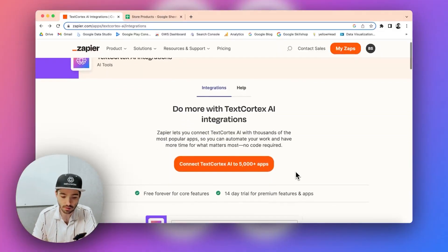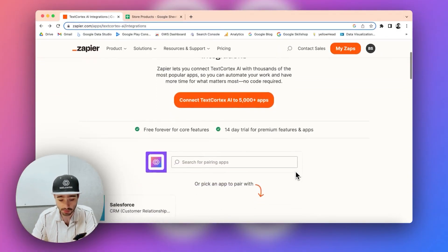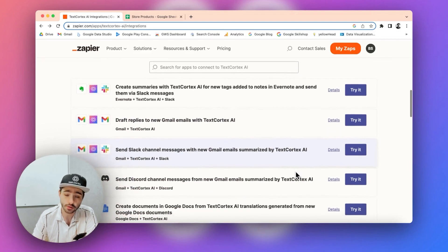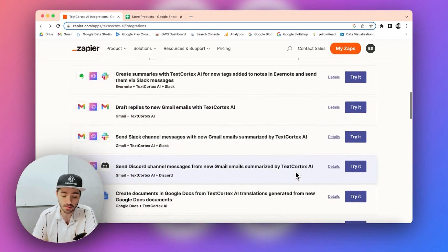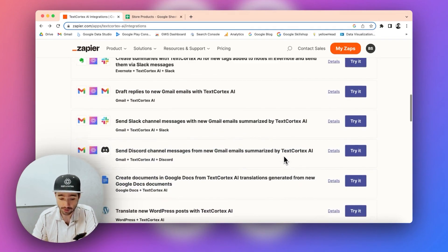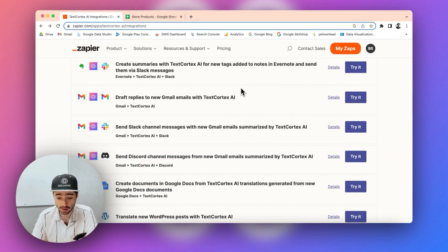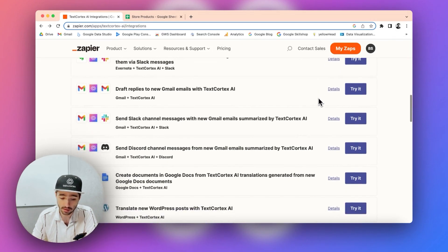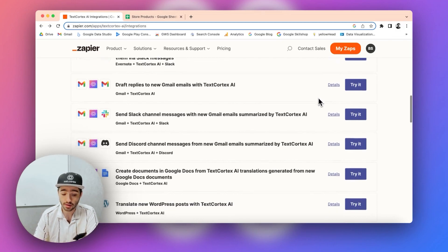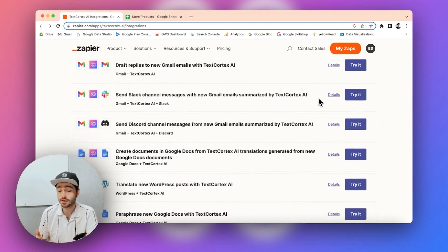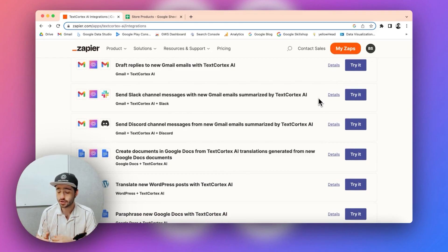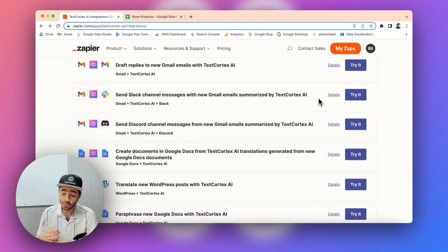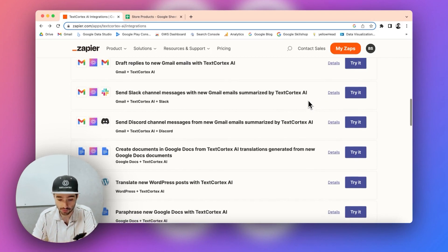So this is our Zapier page. You can basically explore what you can do, what you can achieve with TextCortex integration. You can start with the templates here. You can basically click on try it and it automatically sets everything up for you, or you can start building from scratch, connecting apps, bundling them together, however you like. That's the second option for you.